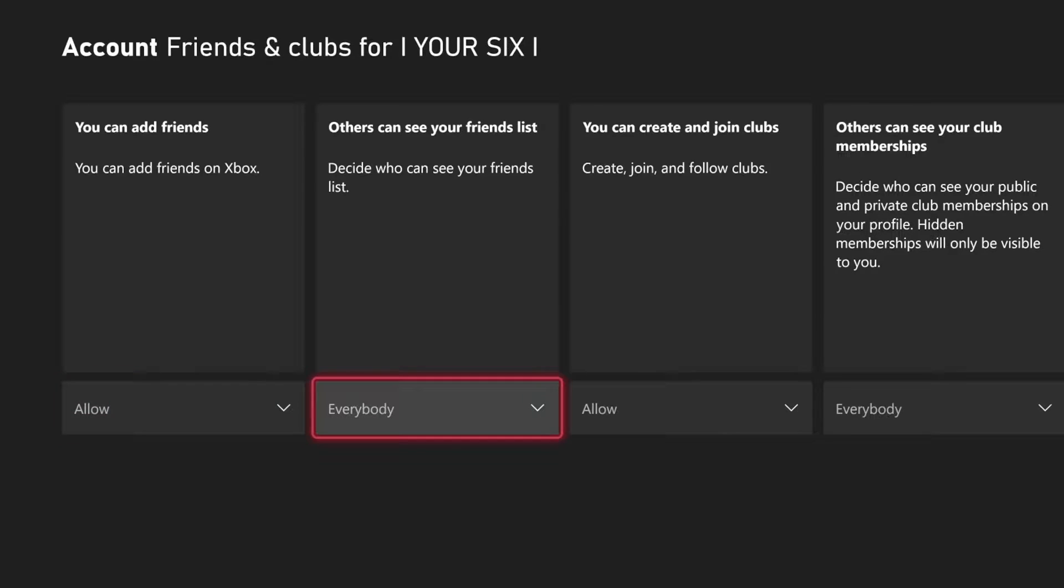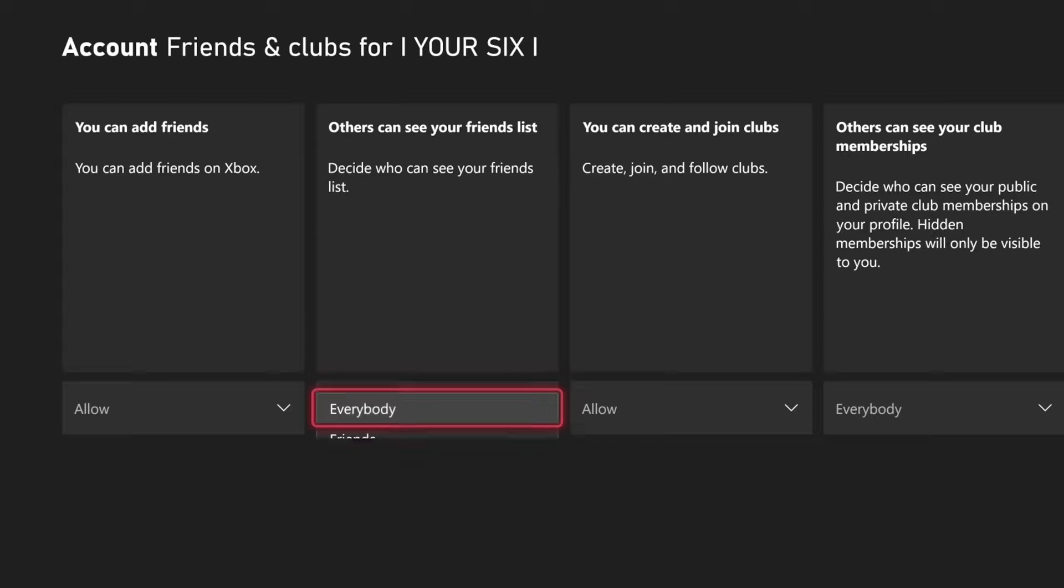But the second option over is Others Can See Your Friends List. Decide who can see your friends list. So you have three options. You have everybody.